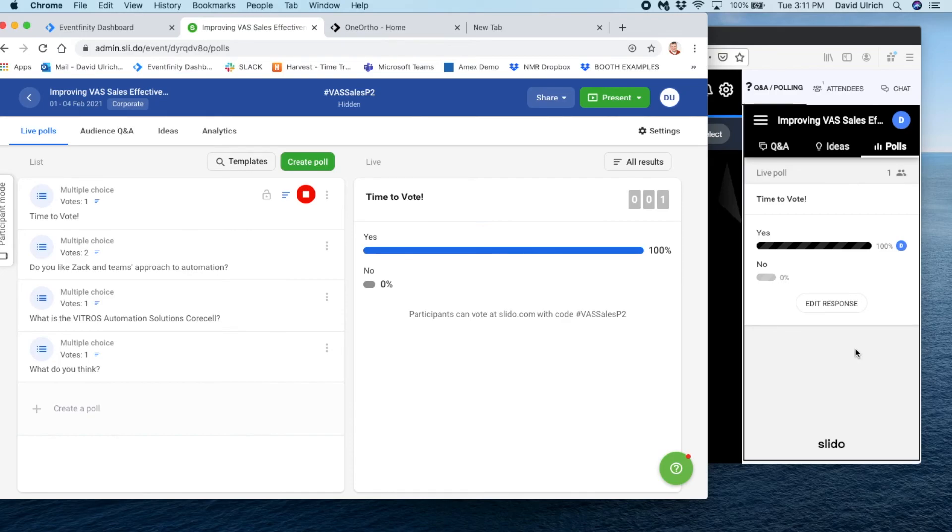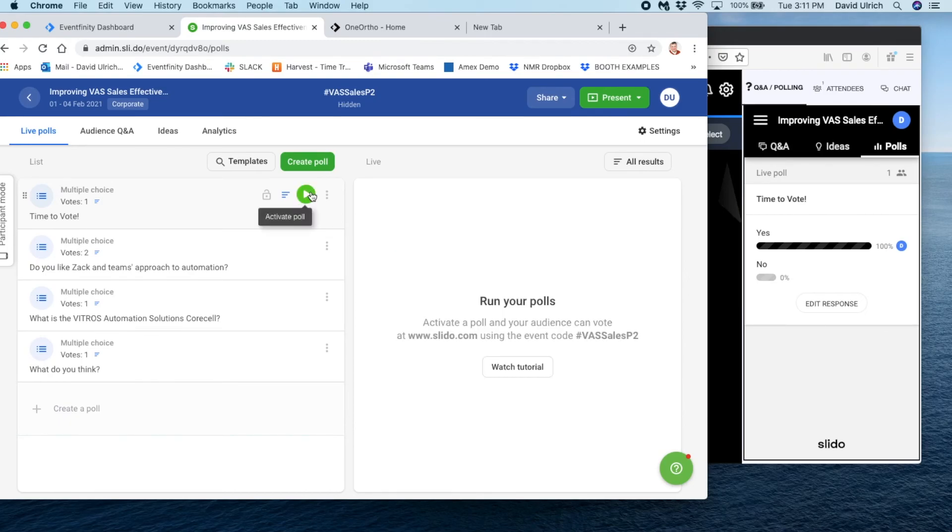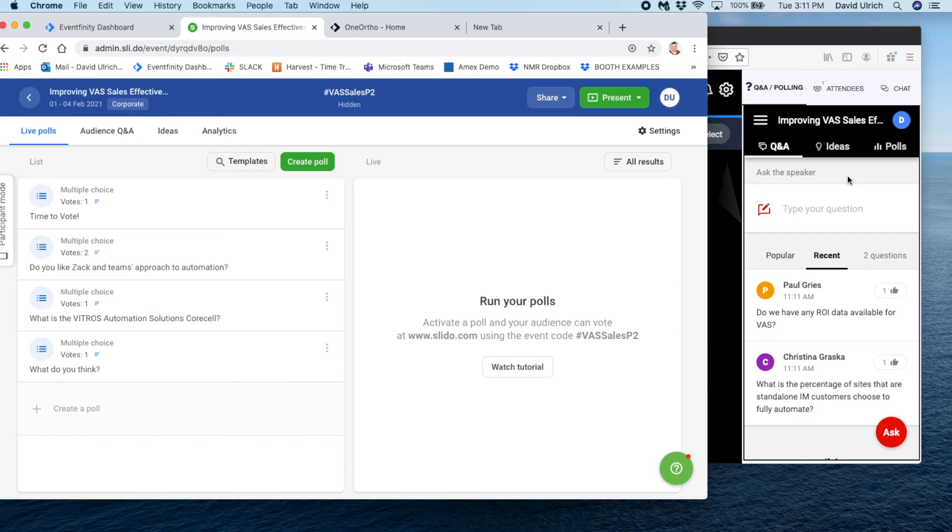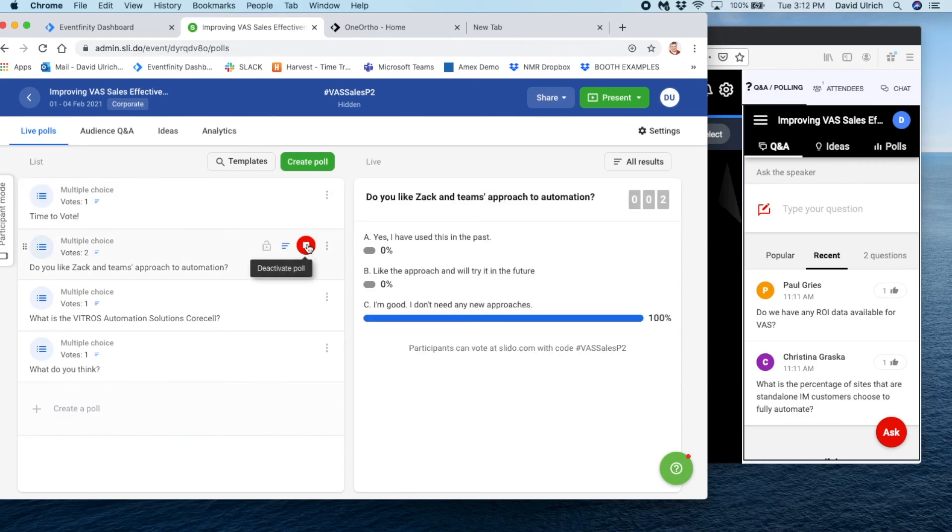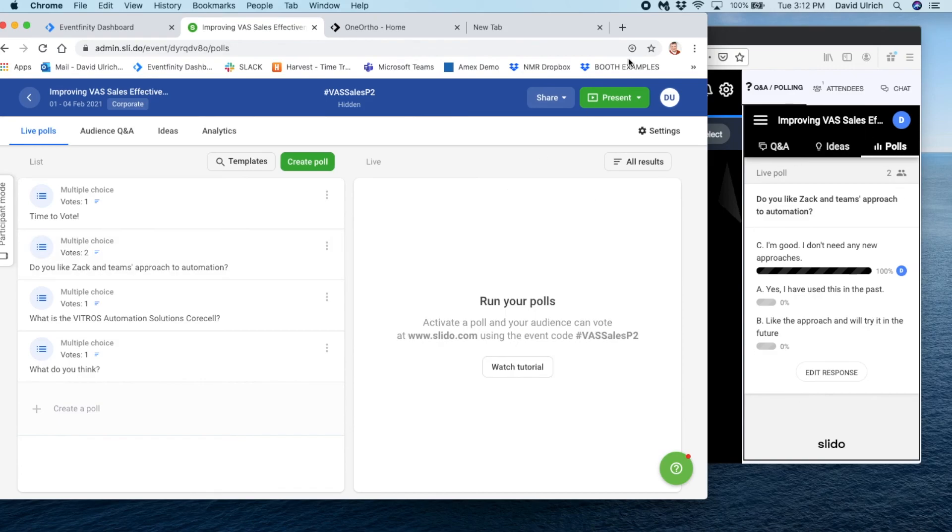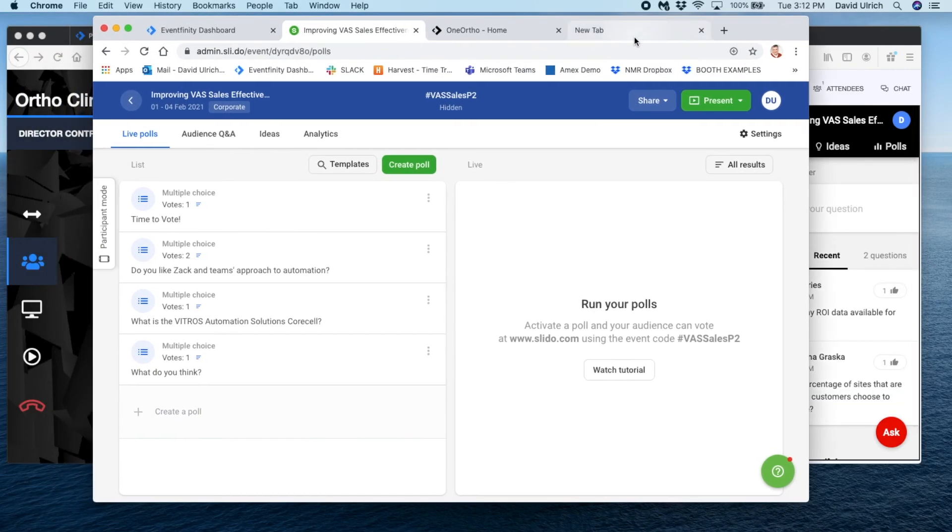When you're done asking that question, you'll want to deactivate your poll. When you do that, notice that the Q&A section will open again. That allows your attendees to continue to engage with you this way. Now we go to the next question, we activate it, the questions populate. Hopefully that clears things up.